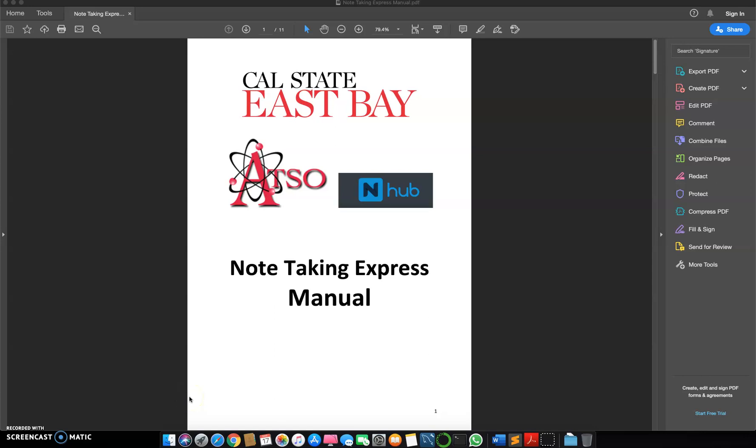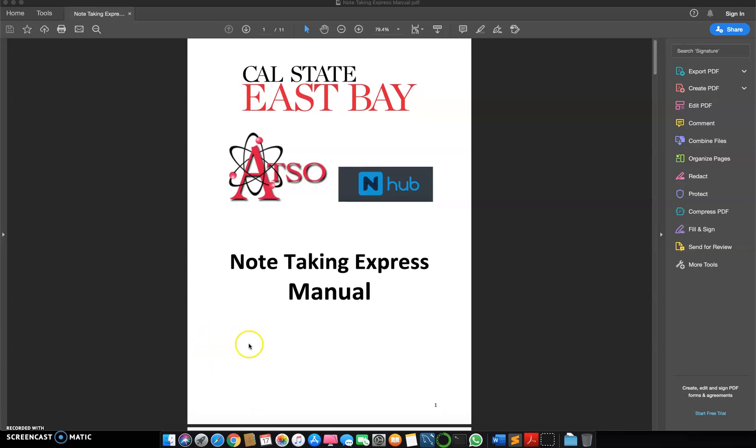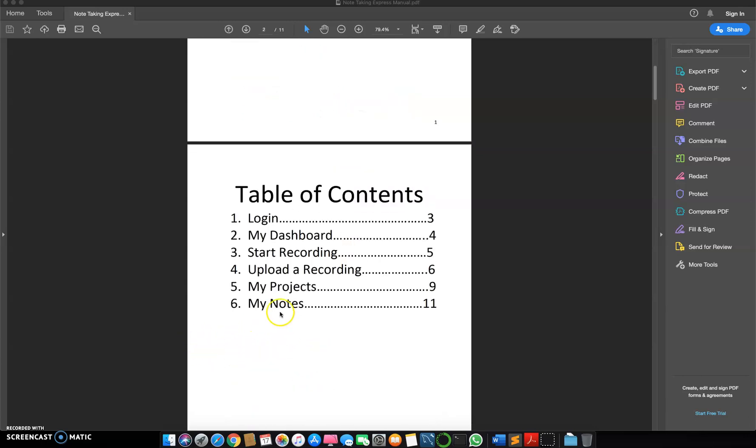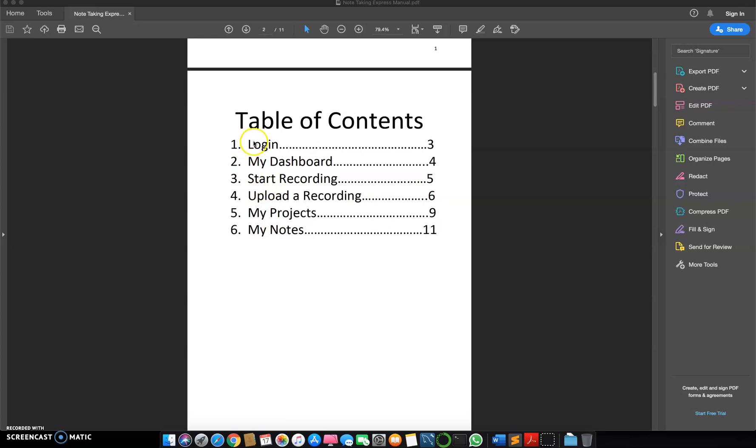Hello everyone, this is Niketh and welcome to the tutorial of how to upload recordings to notetakingexpress and get the recordings converted into forms and documents. I'll guide you through these things today and how to log in.